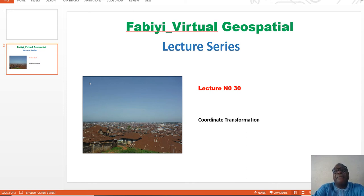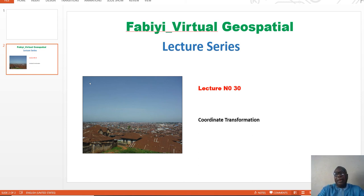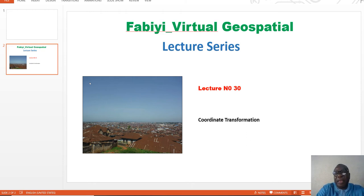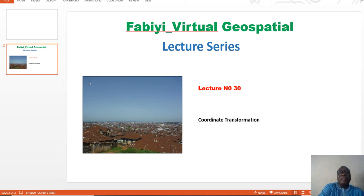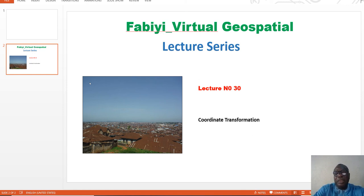Today we have different platforms, different handheld and mobile devices that are using Google Earth datasets, OpenStreet datasets, and S3 datasets, which are all available in latitude and longitude — which is geographic WGS84. So if you have your data in a different coordinate system — it can be national origin, it can be Universal Transverse Mercator, or other projection systems — you may need to translate or transform it into the coordinate system compatible with these devices, which is geographic WGS84.